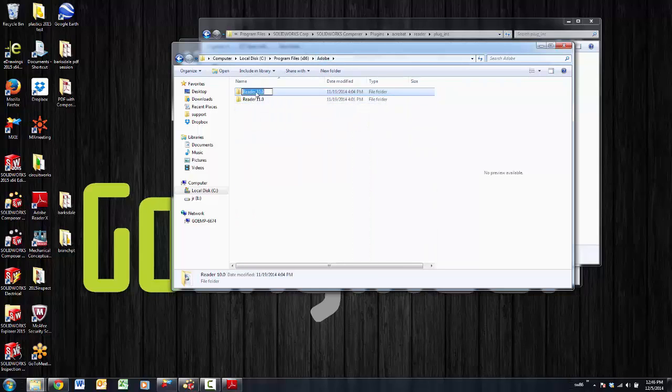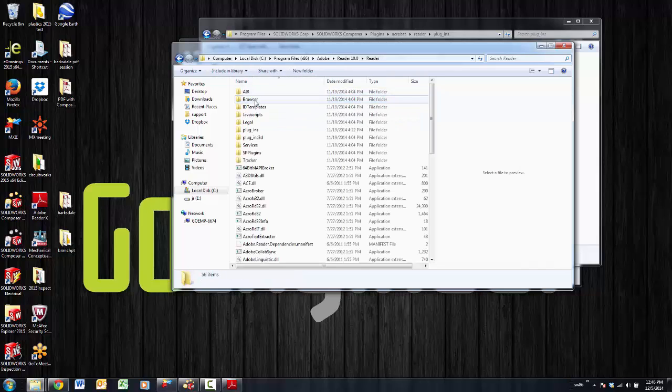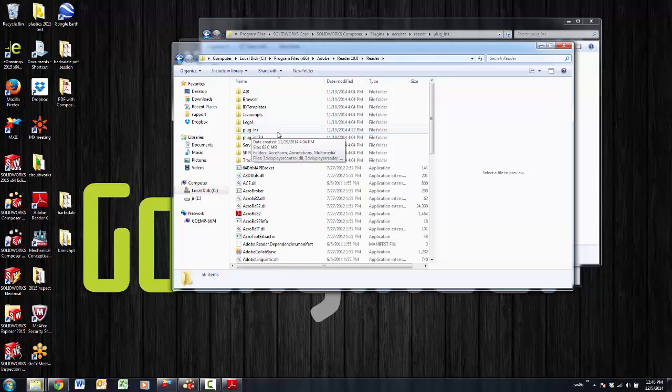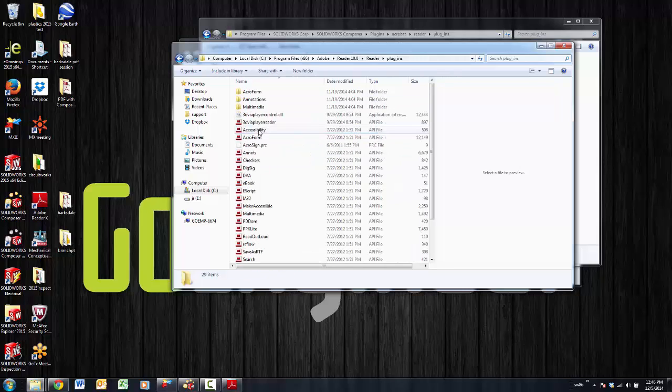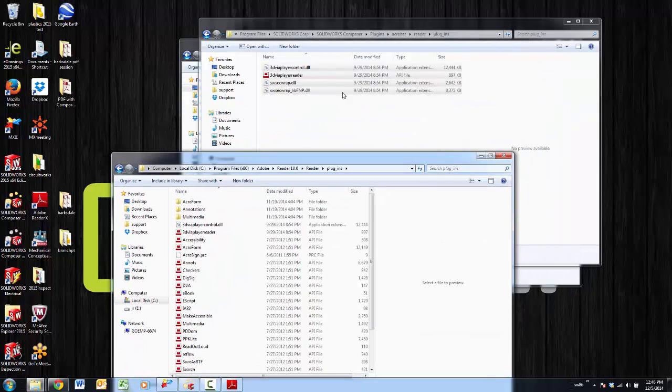Whatever it is, if it was 11 or 12 it doesn't matter, it works in both. If it was the writer, same thing. You go into the directory with the plugins, under reader it's reader plugins, and you copy these four files into this plugins directory.